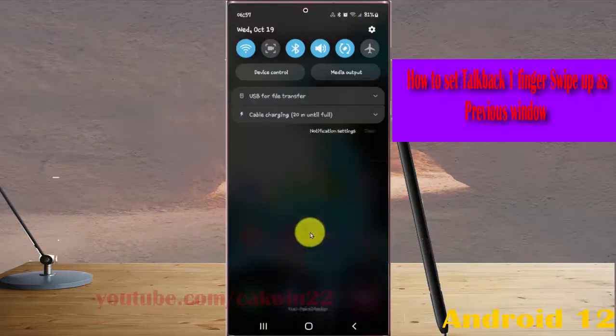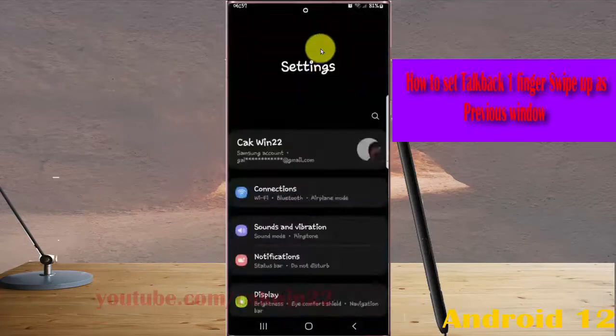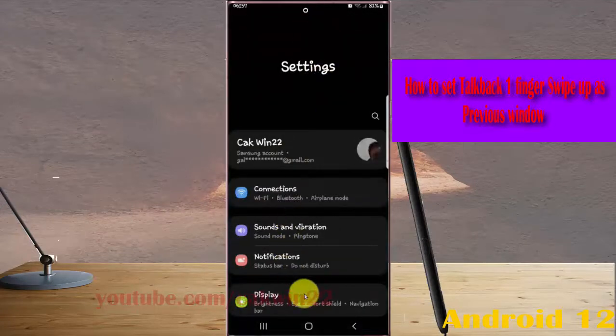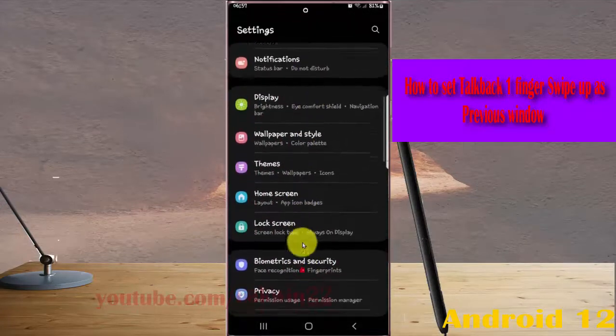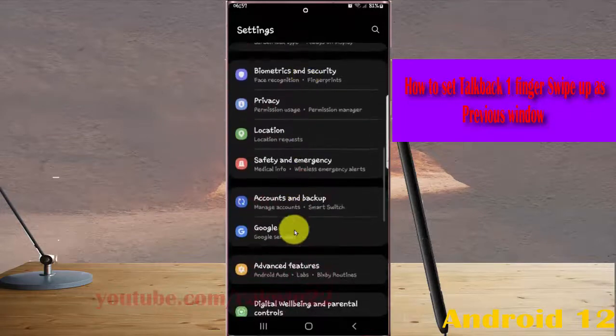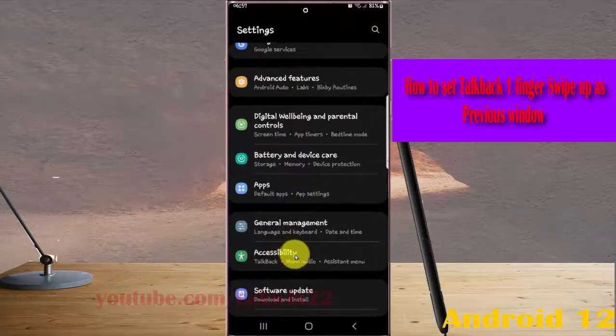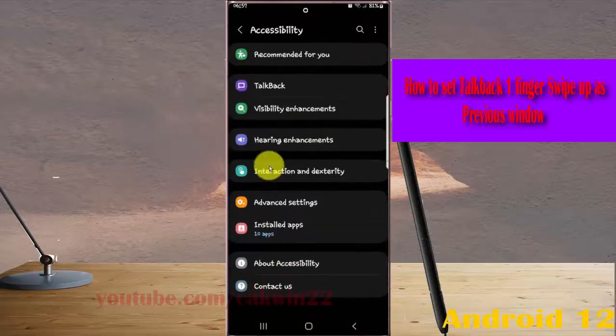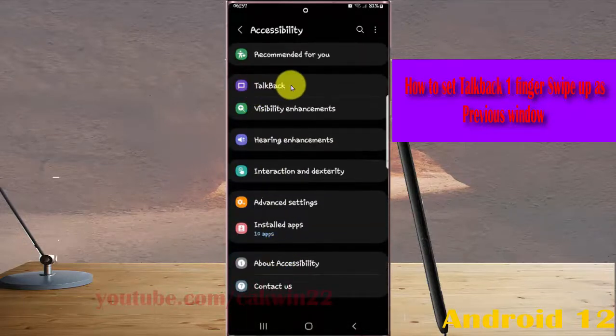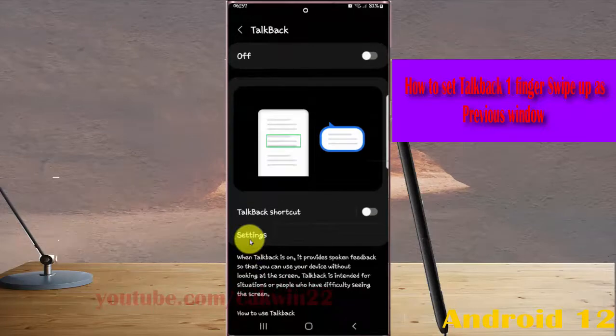panel and then tap Settings icon. Scroll down Settings screen, open Accessibility and then tap Accessibility. Next, tap TalkBack and then tap Settings.